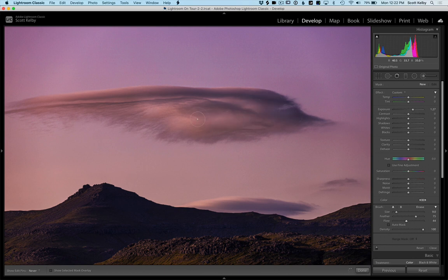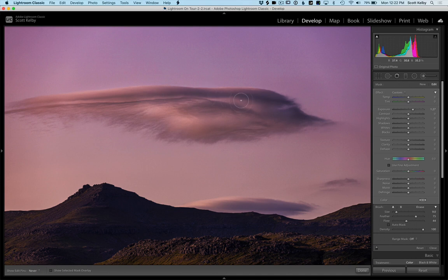If you want to build up an area, you just let go, paint over it again, and it brightens it again. You can keep painting over it to build it up more.